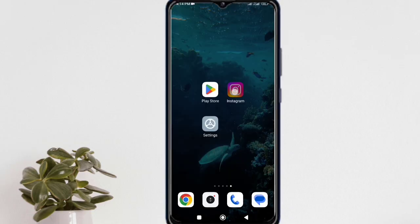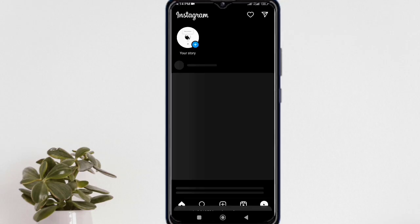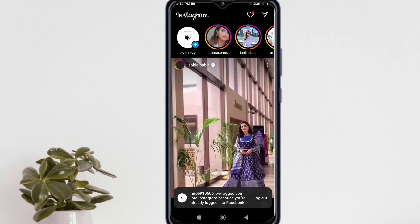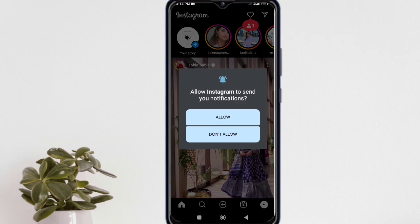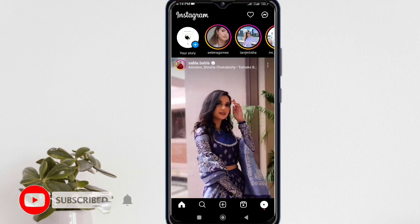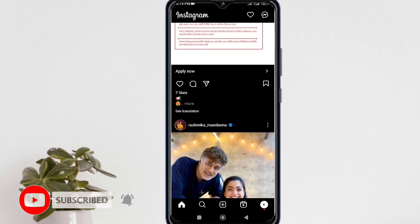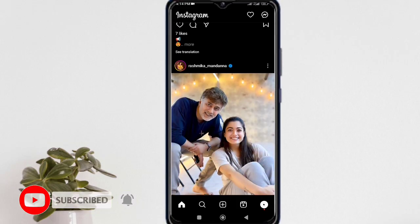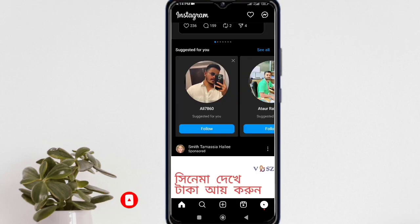Now go to Instagram and log in to your account. I hope this problem is resolved. Thanks for watching. If you think this video is helpful for you, please like the video and hit the subscribe button to get more update videos.